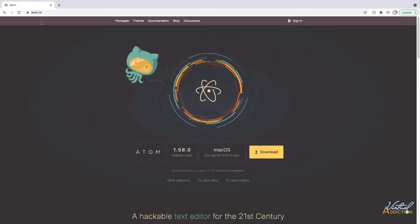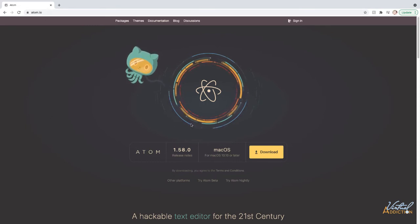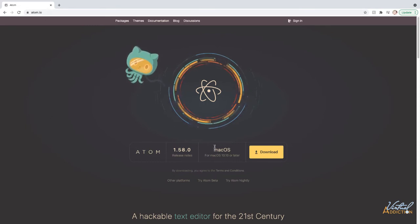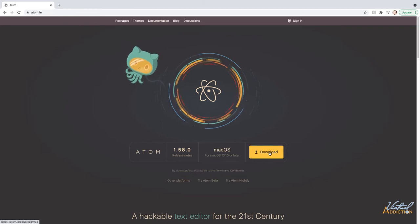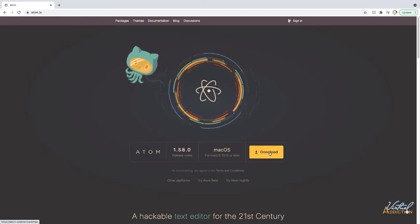I am now on my Mac and I've gone to Atom.io. Atom automatically recognizes that I'm using the Mac, so I'll click the download button and this will download the software.